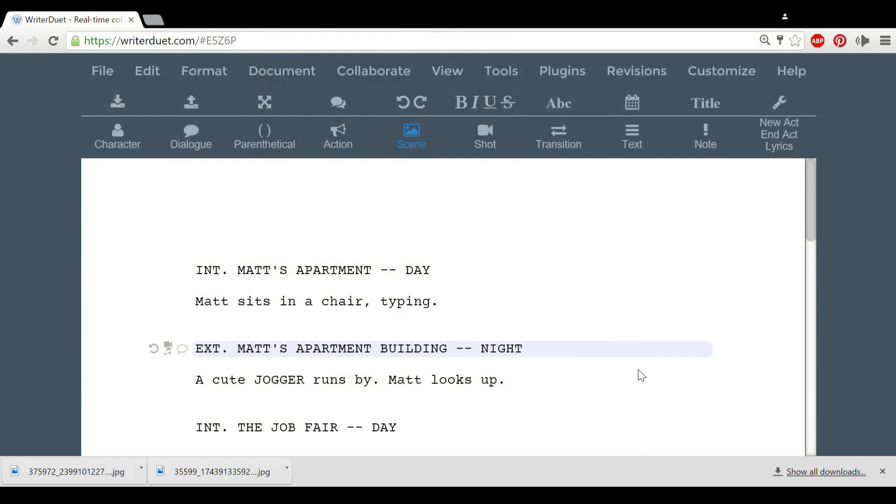Scene headings, or slug lines, have three components. Whether it's inside or outside, where it takes place, and the time of day.